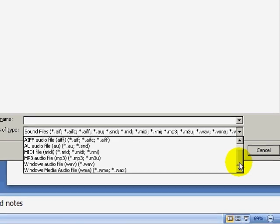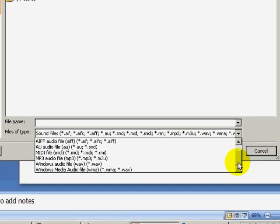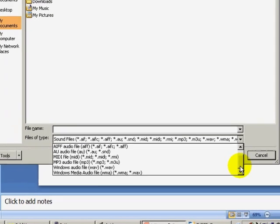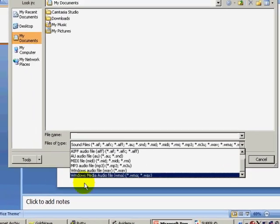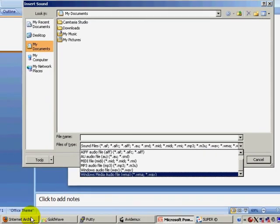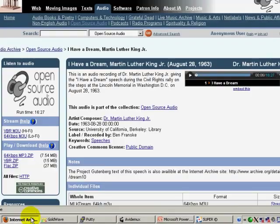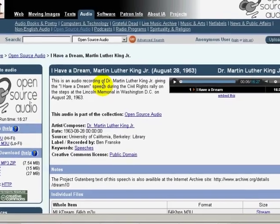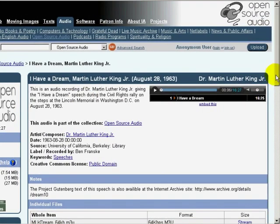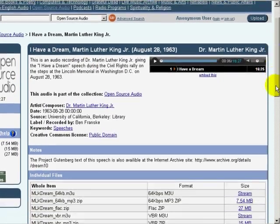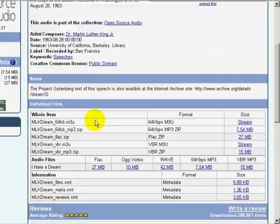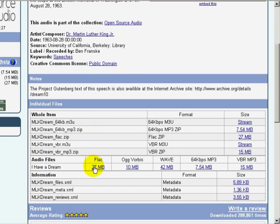Archive.org is a great source for public domain audio files. I am looking at the page for the famous Martin Luther King Jr. speech. Notice that there are a number of sound file types that I can download, such as MP3 or WAV.